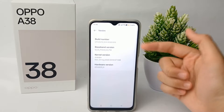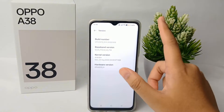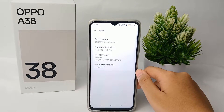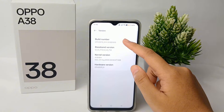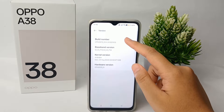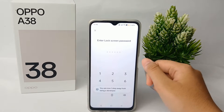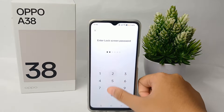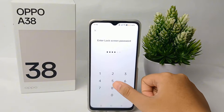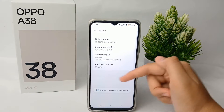Here you have to tap seven times to activate the developer option. Start tapping seven times, and then you have to enter your lock screen password first.